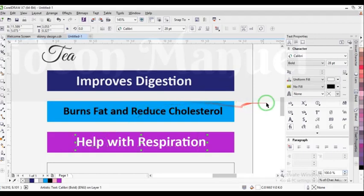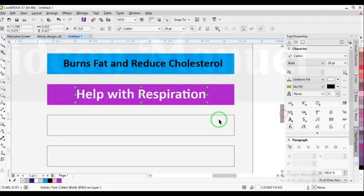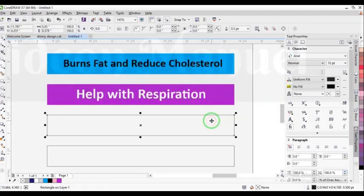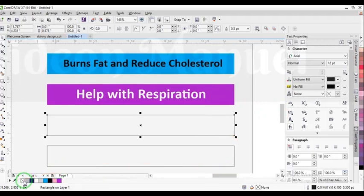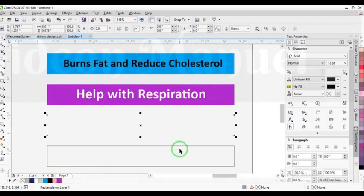For this particular text, I'm going to remove the outline and apply the color code 59, 81, 00.